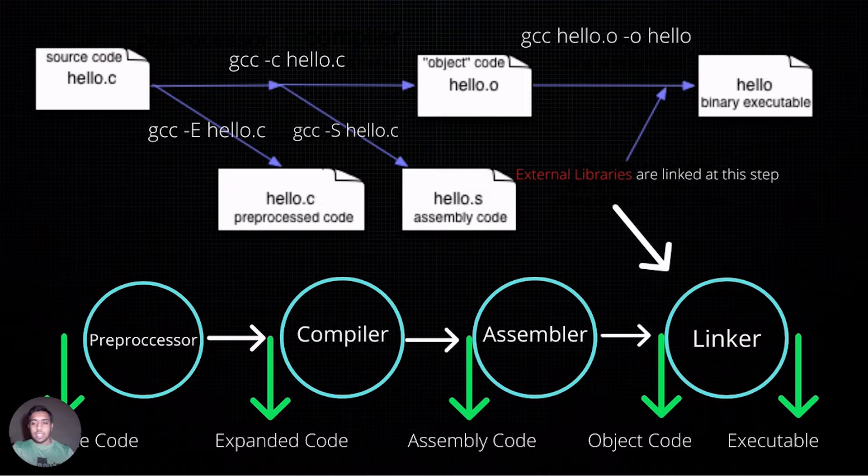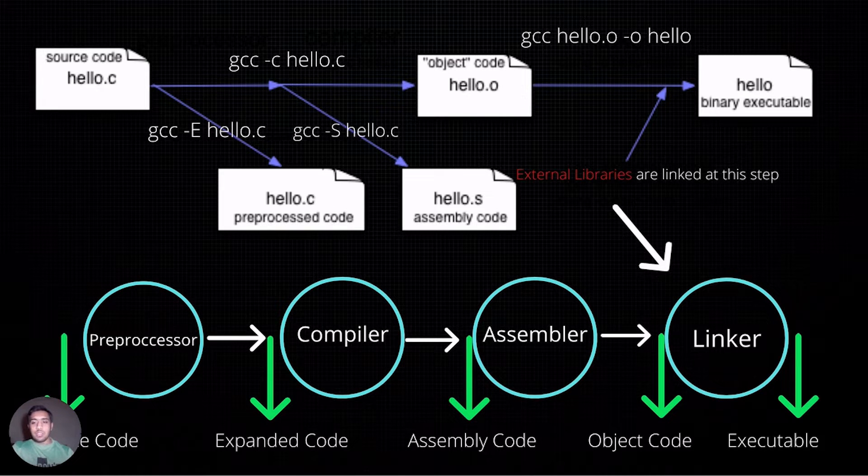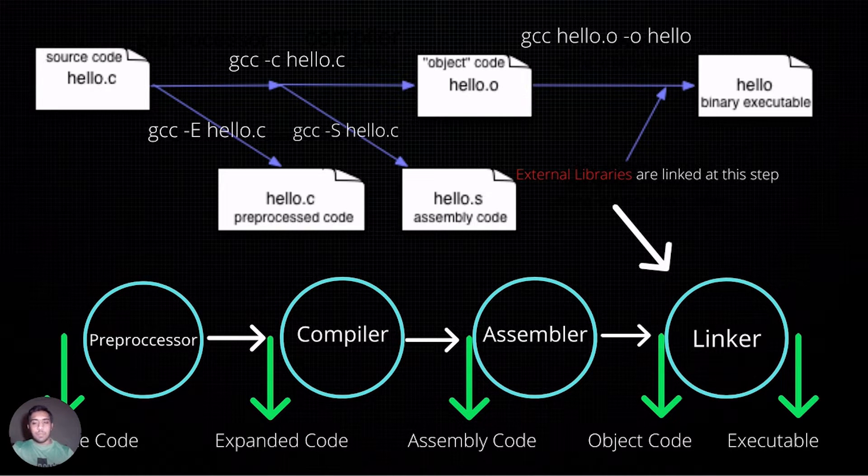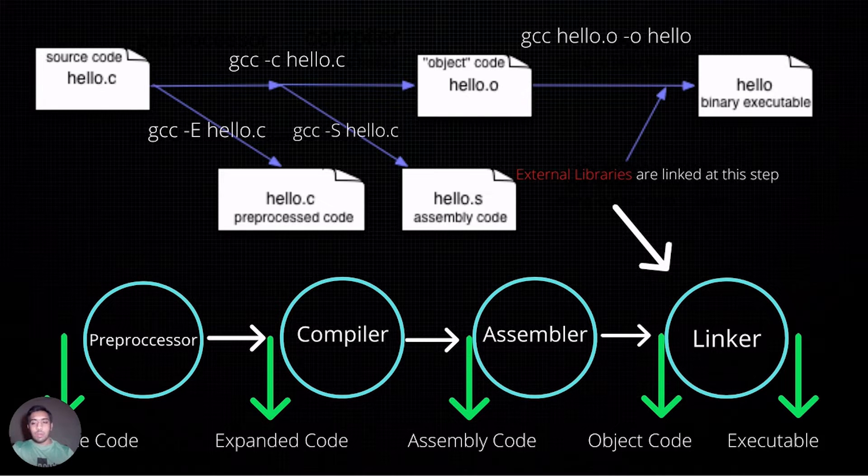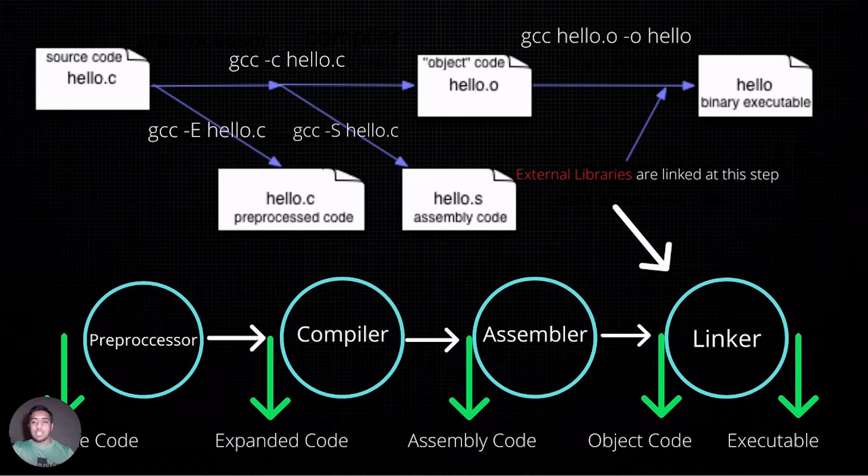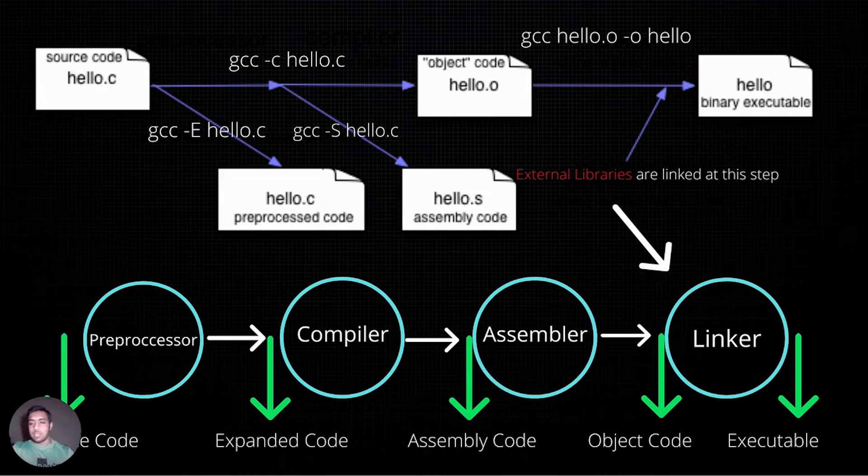The expanded code is passed to a compiler in GCC to produce an assembly code, which is a lower level language as compared to C.